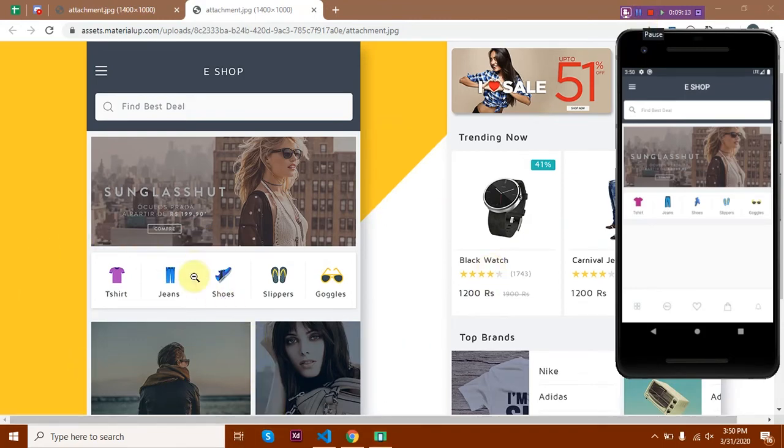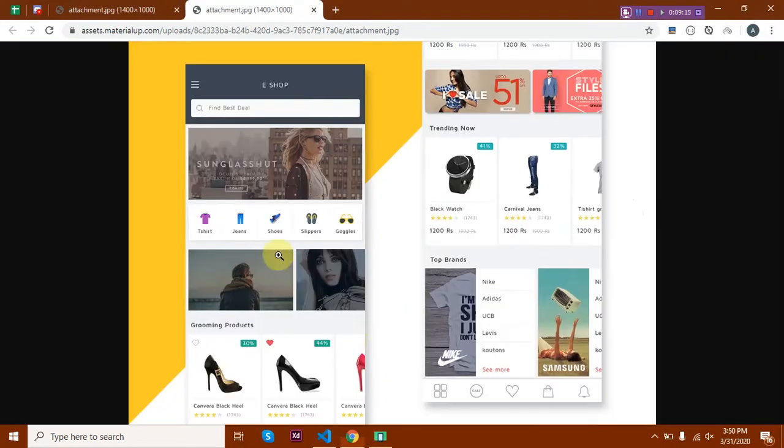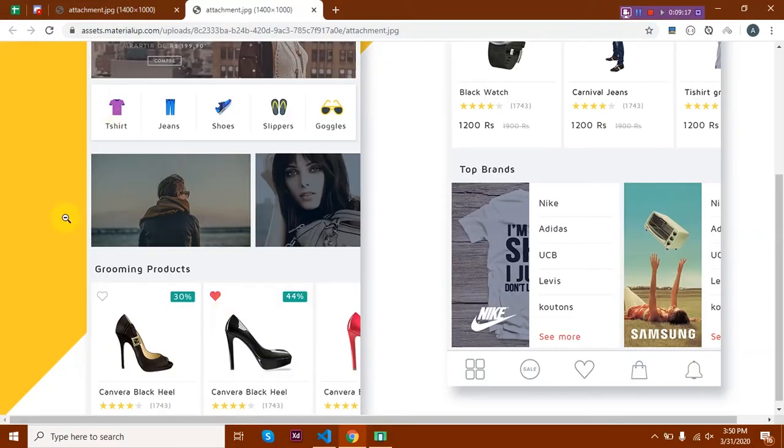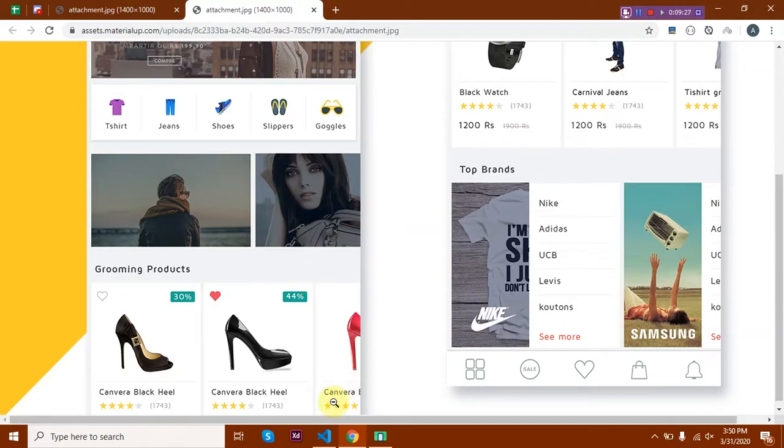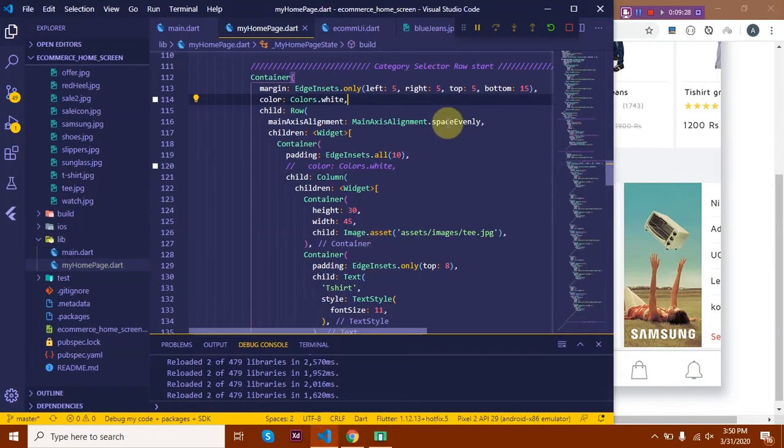So now that I've got this element done, let's move on to the next element, which is this image. So this is a horizontal list view containing images. I'll be using ListView.builder to code this. Let's start.